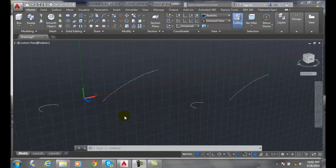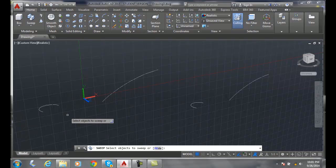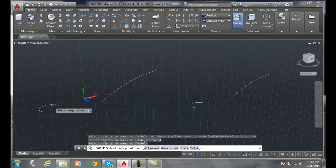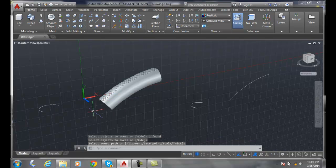We can alter these base points. So first, let's do a sweep. We're going to do a sweep command, select this object which is an arc, hit enter, and I'm going to sweep it along this path. And so there, it's along that path.